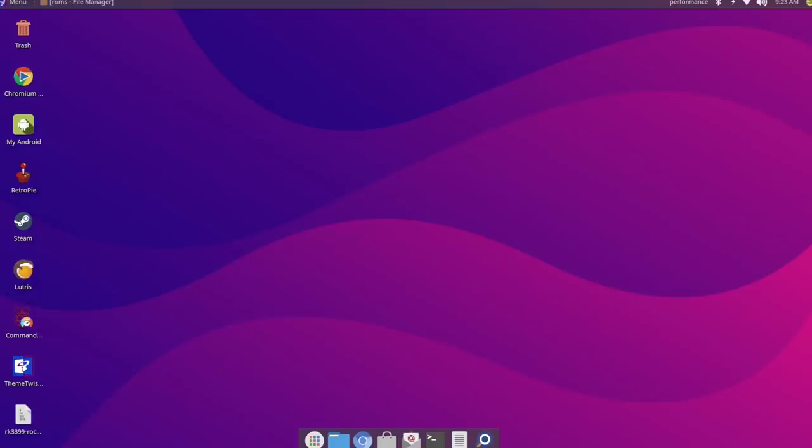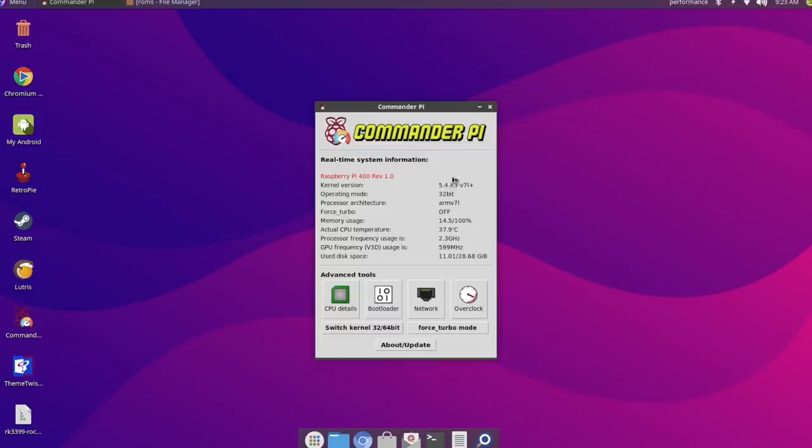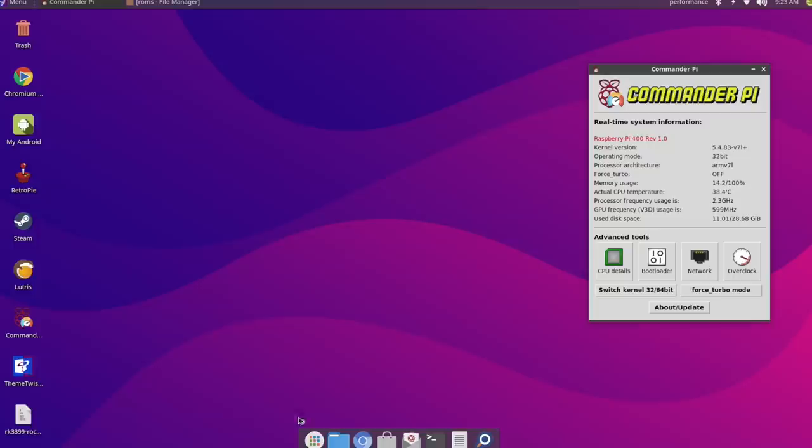If you're interested in seeing Killer Instinct 1 and 2 running on the RK3399 boards, I will leave a link to Pi Labs YouTube channel. And there's another channel that I'm going to link to in the description. He goes by the name ChrisLev.